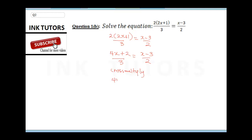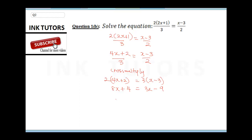The next step is to cross multiply, giving us 2(4x + 2) equals 3(x − 3). Expanding: 2 times 4x gives 8x, and 2 times 2 gives 4, so the left side is 8x + 4. On the right side: 3 times x gives 3x, and 3 times 3 gives 9, so the right side is 3x − 9.